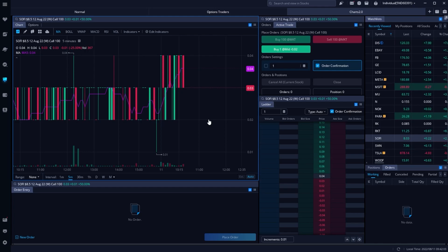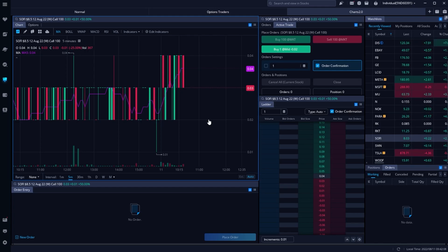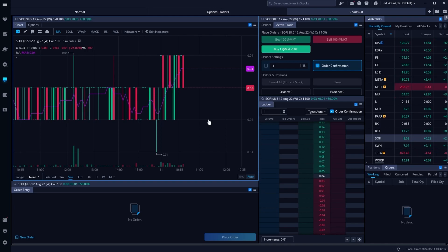Hopefully after all of that you all feel a lot more comfortable with how to place stops on options within Webull. If you guys still have questions or recommendations for other video topics, please let me know down below. YouTube seems to think you'll find the next video helpful as well, so go ahead and check that one out. Have a great rest of your week everyone, and I'll catch you on the next video.